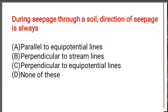Next question: During seepage through the soil, the direction of seepage is always — Option A: Parallel to equipotential lines. Option B: Perpendicular to stream lines. Option C: Perpendicular to equipotential lines. Option D: None of the above. The correct answer is Option C: Perpendicular to the equipotential lines.